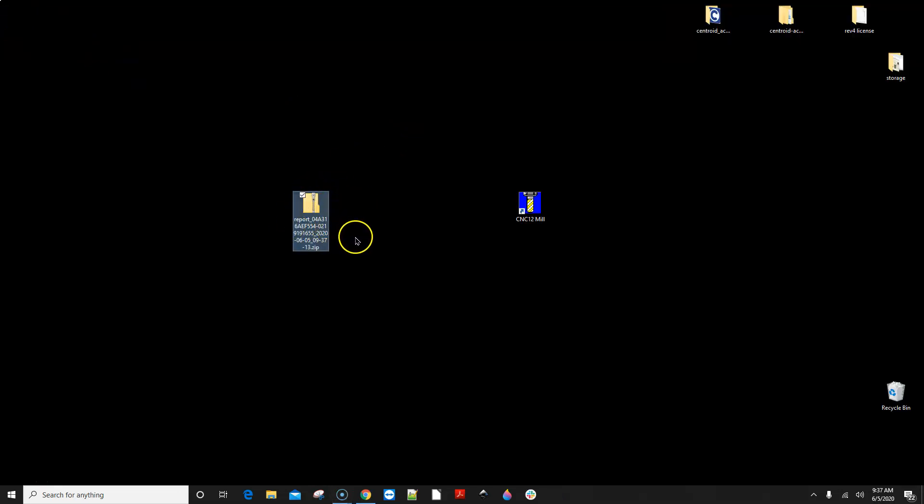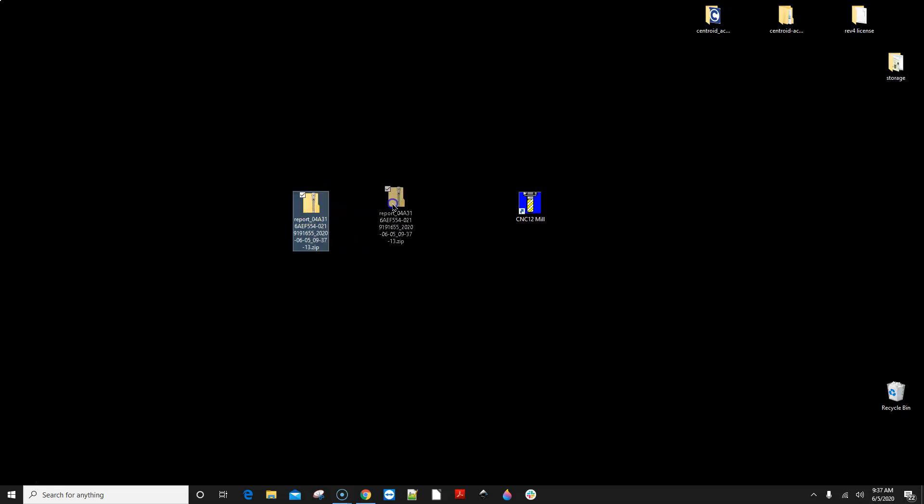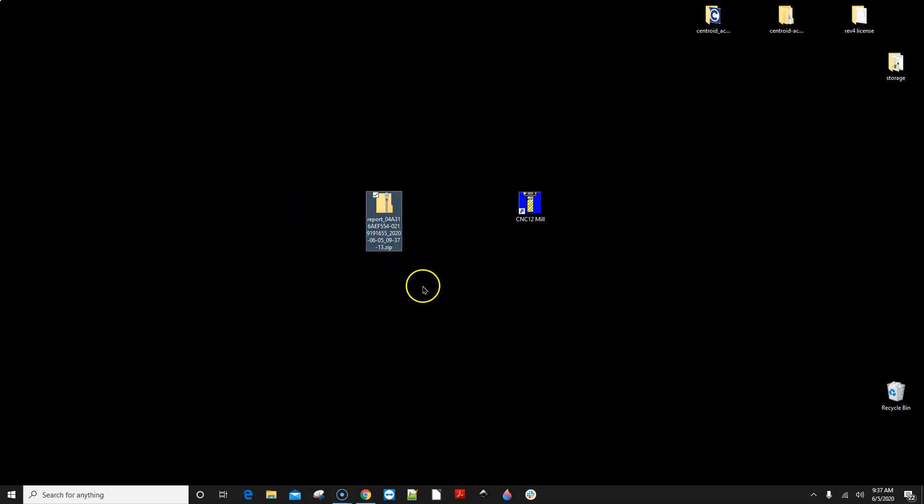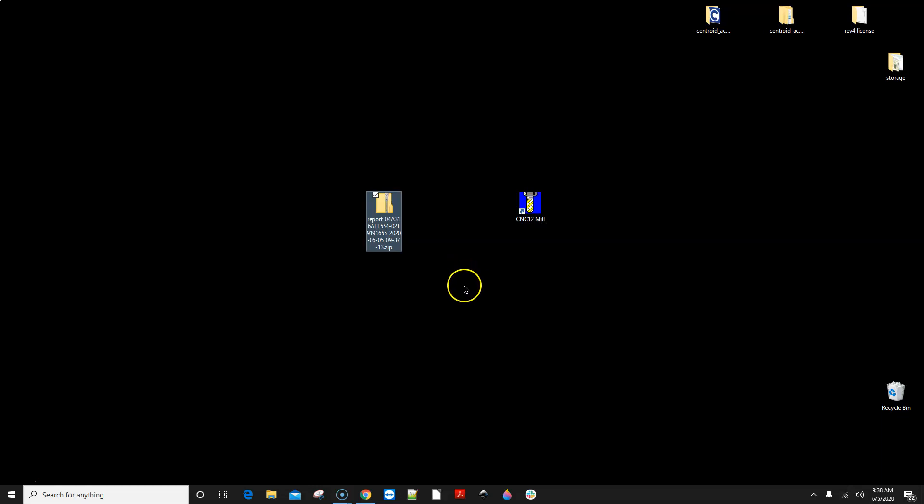What is in a report file? All kinds of good stuff. Everything to do with your CNC and machine tool configuration. So when you post this information on the Centroid forum, then us tech guys can download this file and actually load that report in our own version of CNC 12 and we can see exactly how you have your particular version of CNC 12 configured.